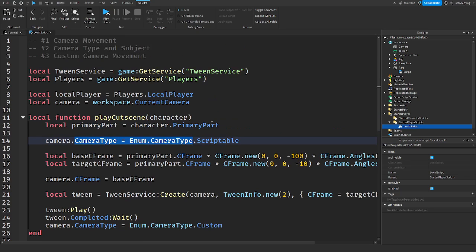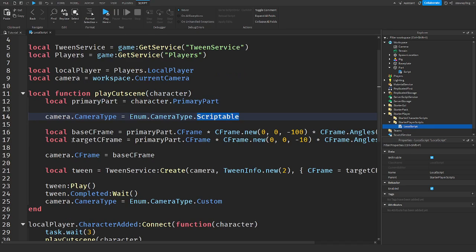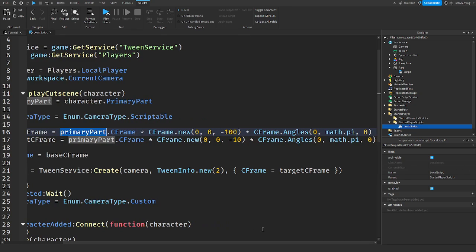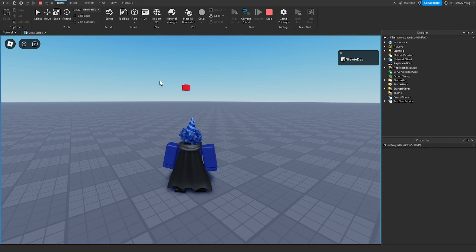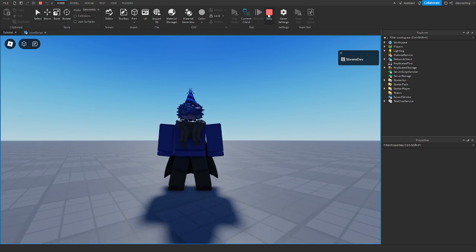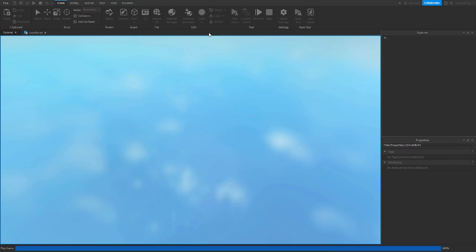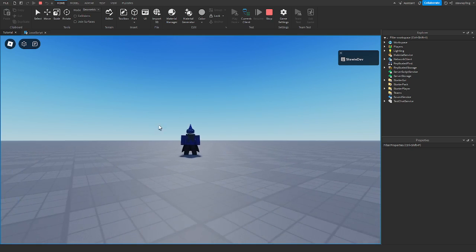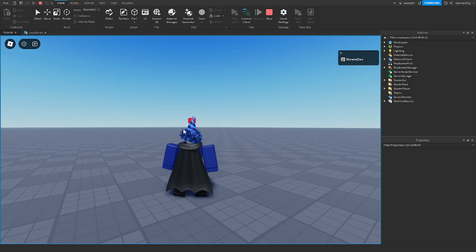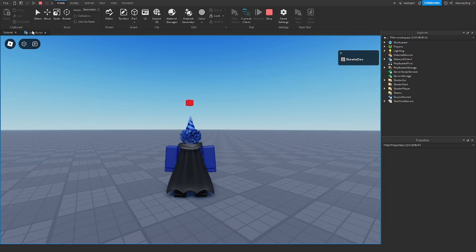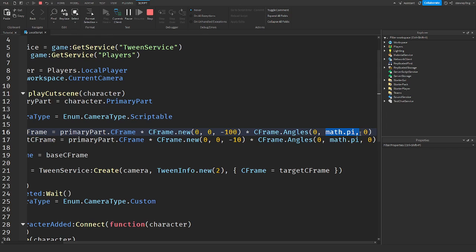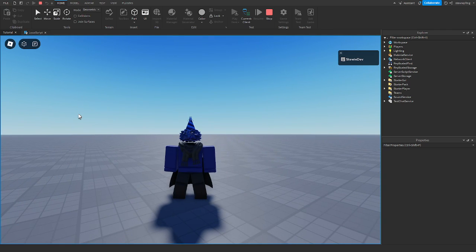We set the camera type to Scriptable so we can place it precisely. The base CFrame is the HumanoidRootPart's CFrame, then we multiply by CFrame.new(0, 0, -100) to place it 100 studs away on the Z-axis. We also multiply by CFrame.Angles(0, math.pi, 0) to rotate it 180 degrees on the Y-axis — so we see the front of the player instead of looking from behind.